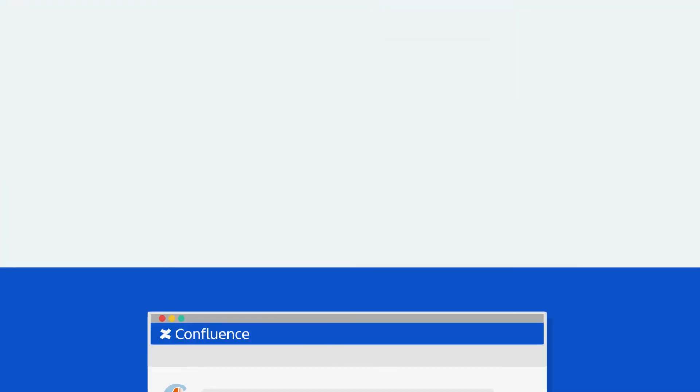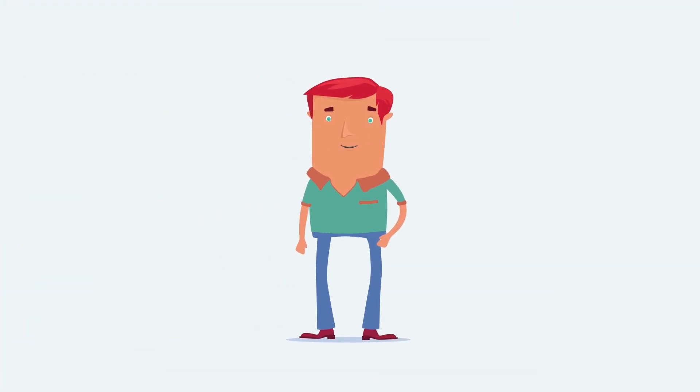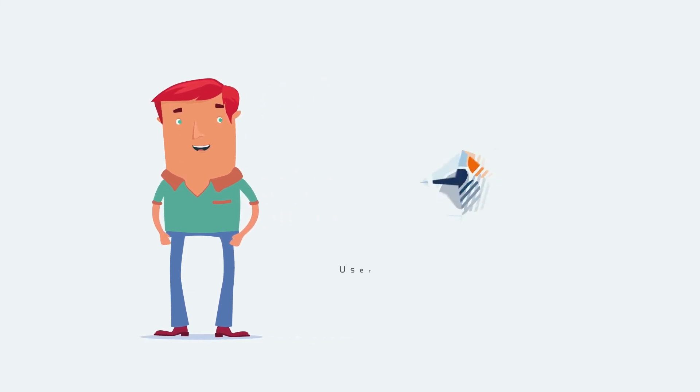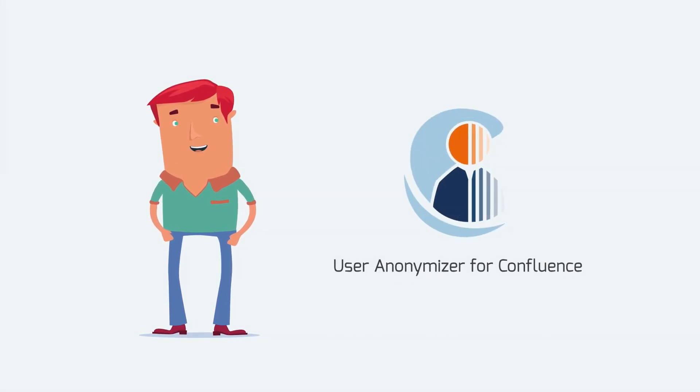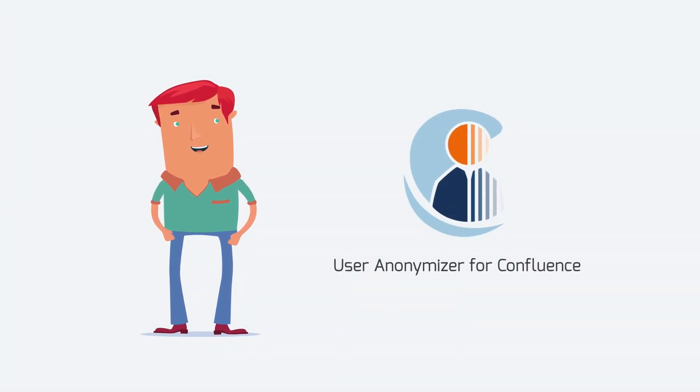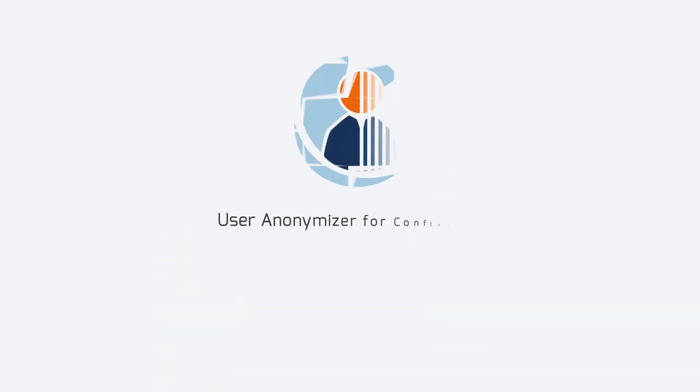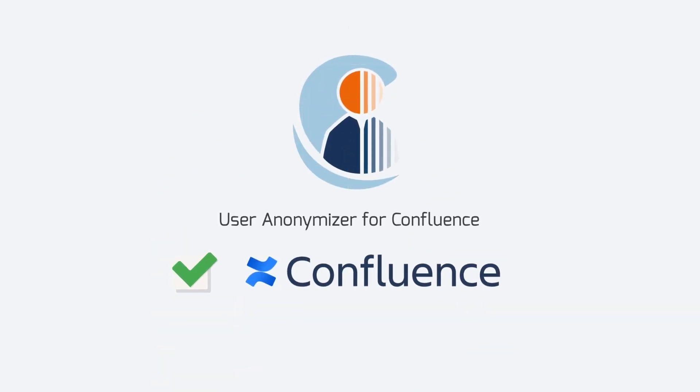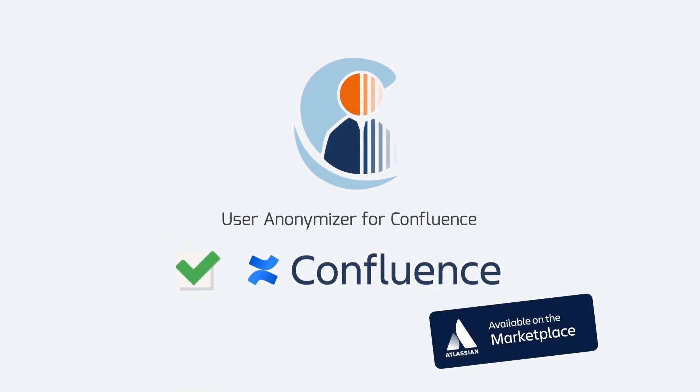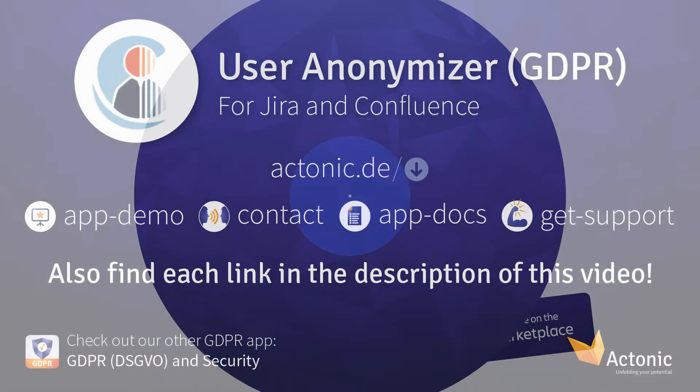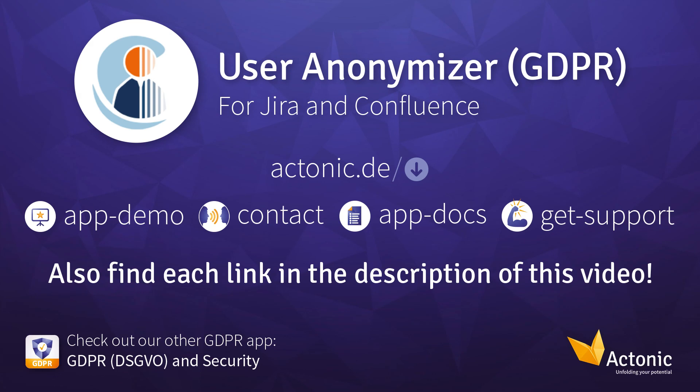Tired of spending hours scrubbing personal data from Confluence? Then try User Anonymizer for Confluence for free. Download it from the Atlassian Marketplace to start your free 30-day trial. Any questions? Feel free to contact our support team today.